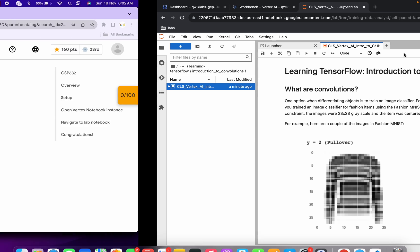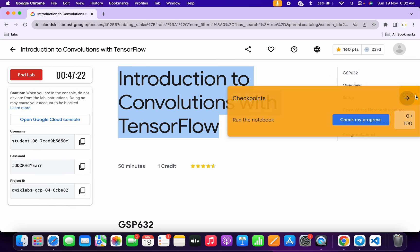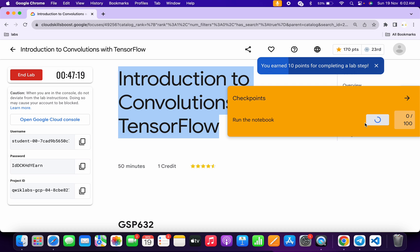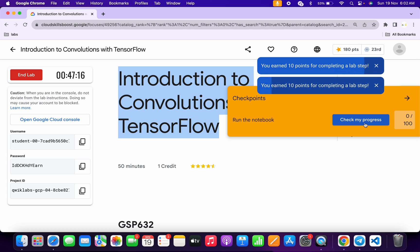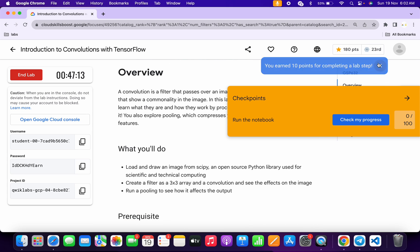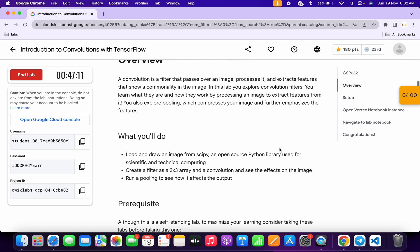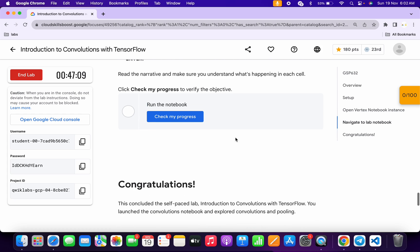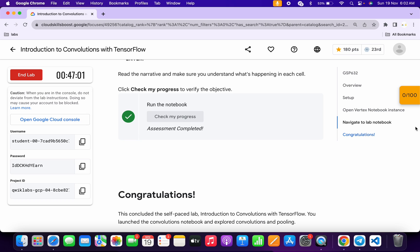Once done, come back and click on Check My Progress — you will get a score without any issue. If the score is not updated on the first attempt, wait a couple of seconds and it will update. Scroll down and click Check My Progress to see a green tick.